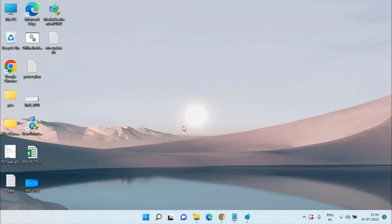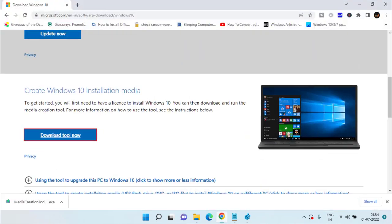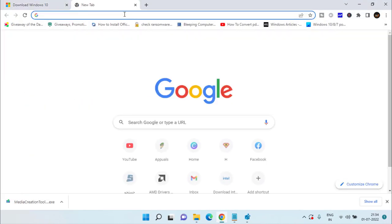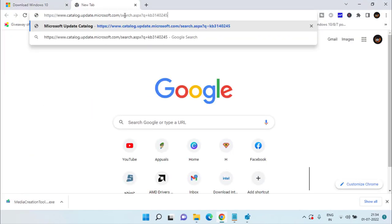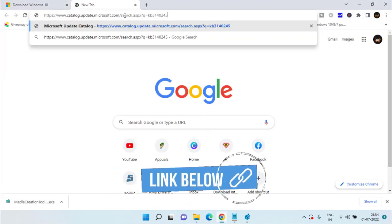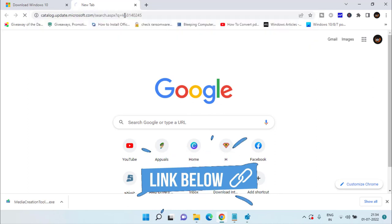If this method also fails, let's proceed with the fourth step. Open your web browser and paste a website URL — I'll share the link in the description below.